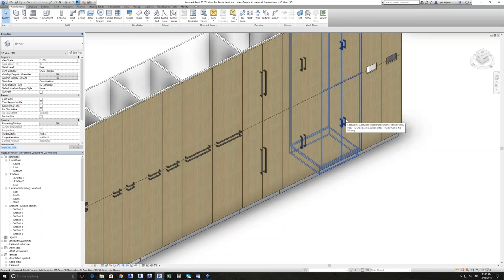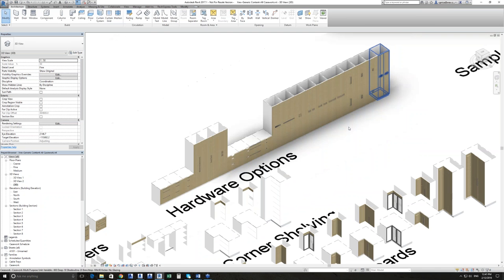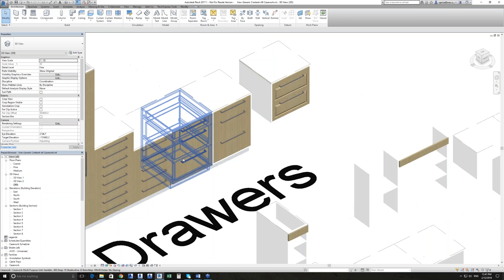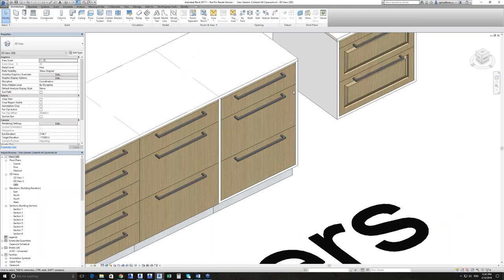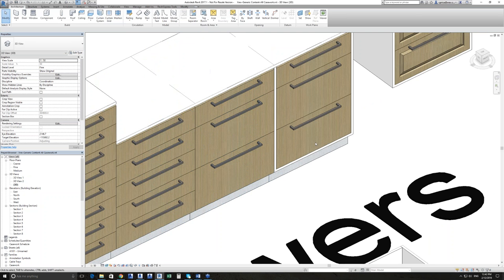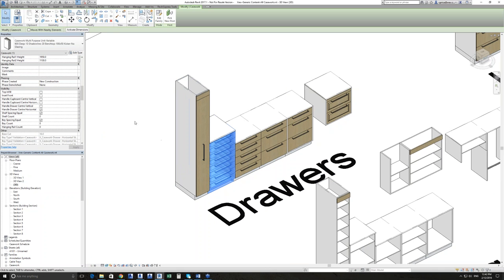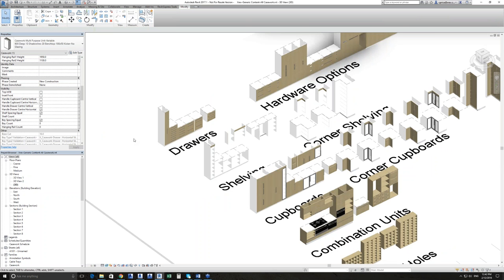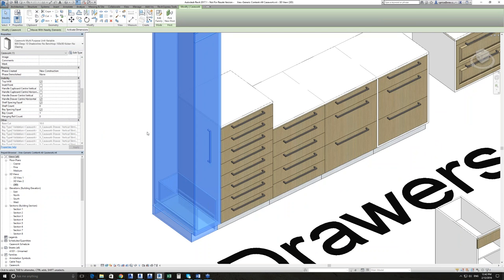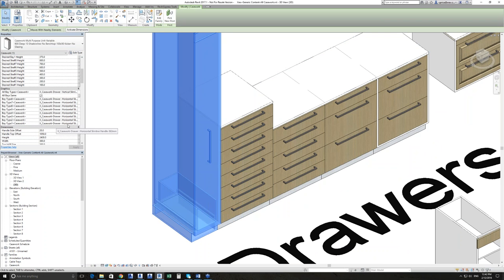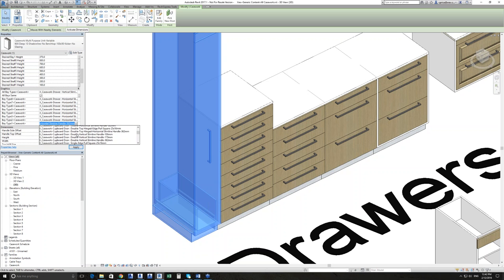The casework library comes with a complete suite of hardware options covering most common scenarios. You can see with the fronts we have different options — ornate style fronts or something more modern, set up so the drawer sits within the carcass or overlaps the carcass. The way these are all set up, you can control the number of bays. All of these are the same family. The only difference is it has one bay instead of eight bays. For each bay you can control what it is — a drawer with a horizontal slimline handle, a cupboard, an ornate drawer, all sorts of panel options.